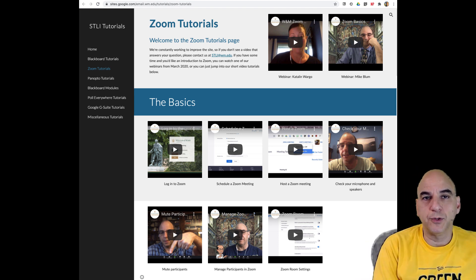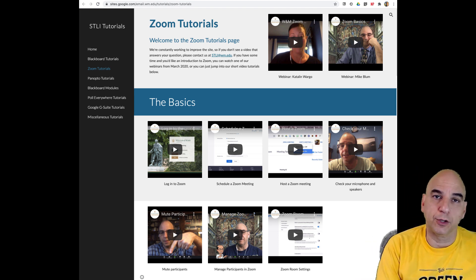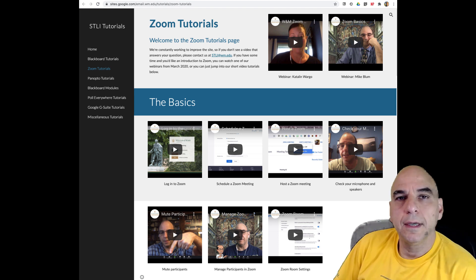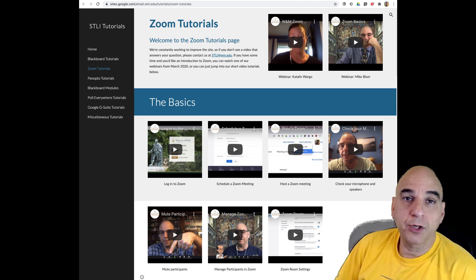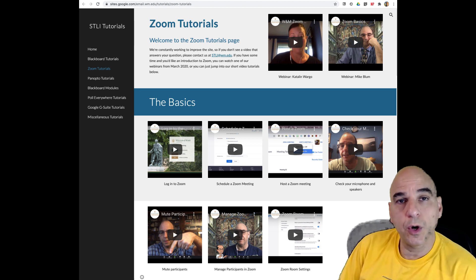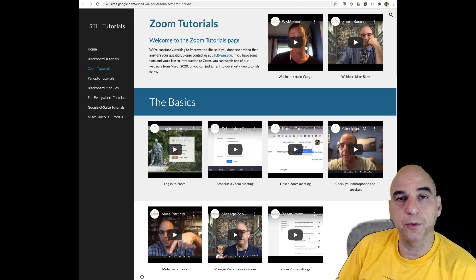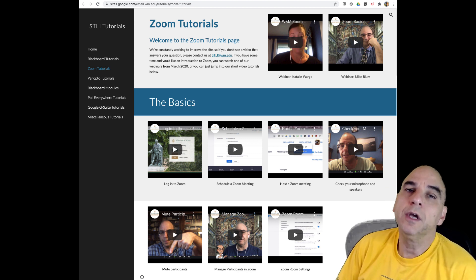Hi, this is Mike with the Studio for Teaching and Learning Innovation. In this tutorial I'm going to show you how co-hosts can go from one breakout room to another.